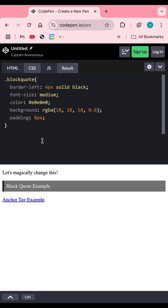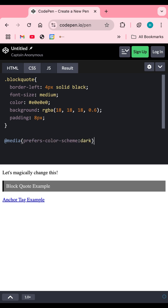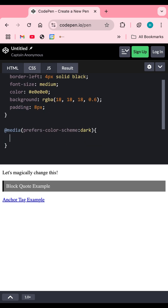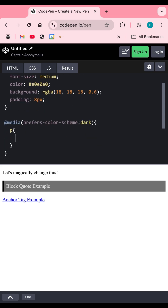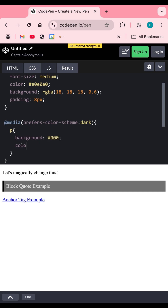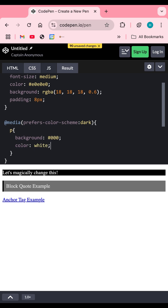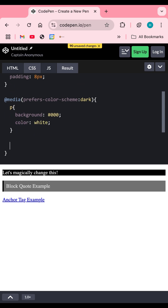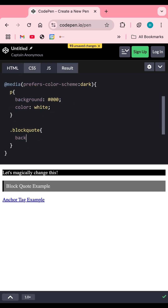Now the magic part. Type this in your CSS file: @media (prefers-color-scheme: dark) followed by an opening curly brace. Inside the curly braces, write the styles to apply when dark mode is active. In this example, I change the paragraph background to black and the text to white.